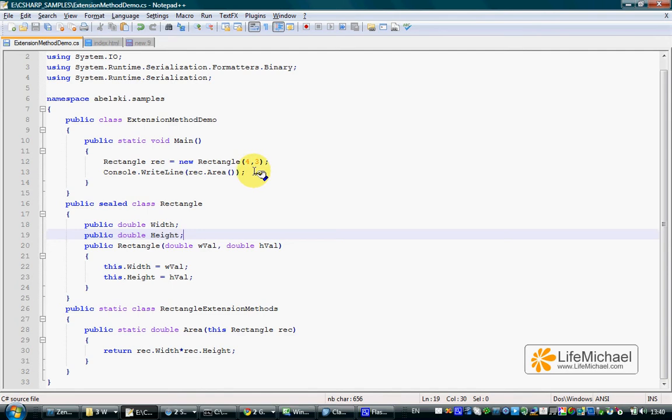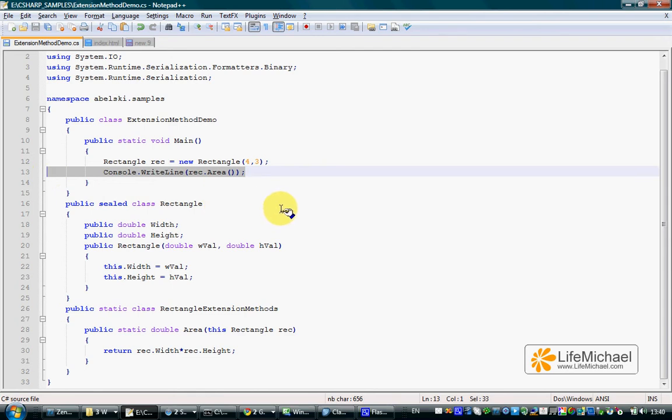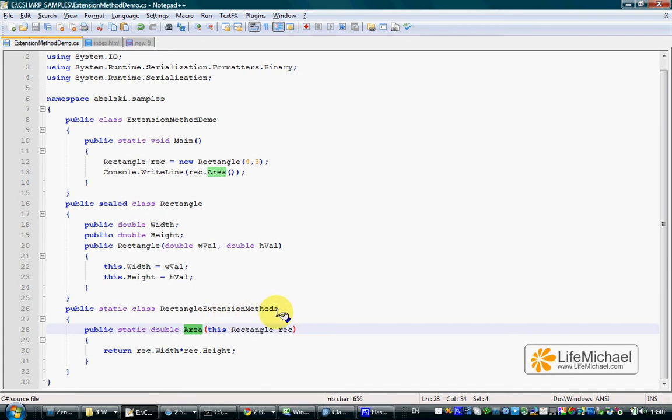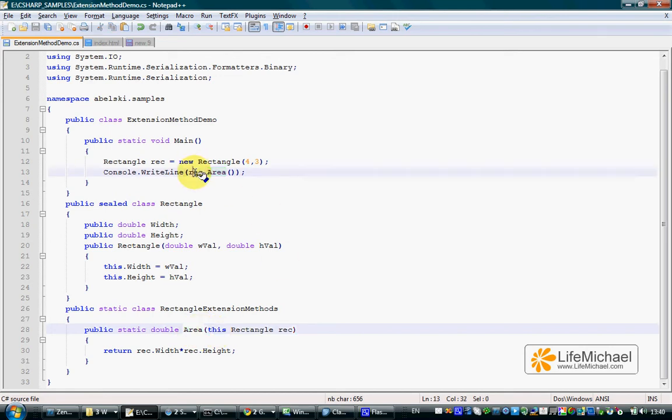When calling Area method on a Rectangle object, underneath there will be a call to the Area static method declared in Rectangle extension methods class, and the argument passed over to this Area method is the reference of the object on which we try to call Area.